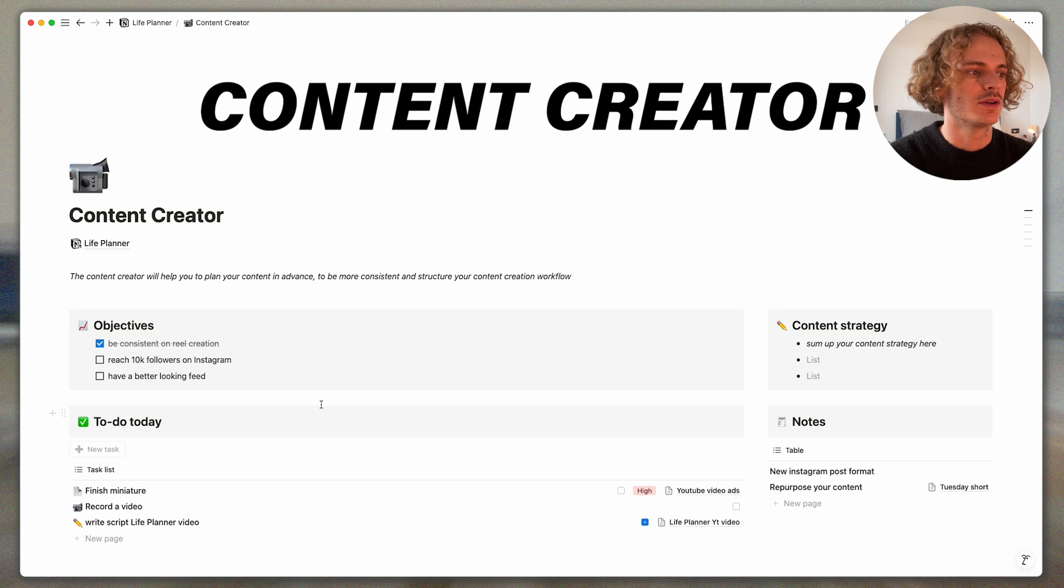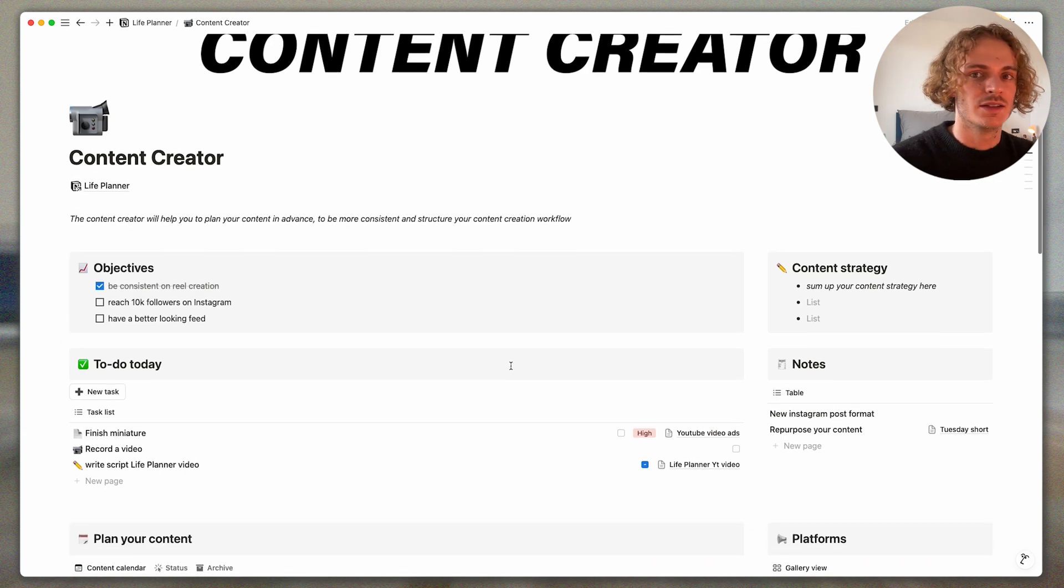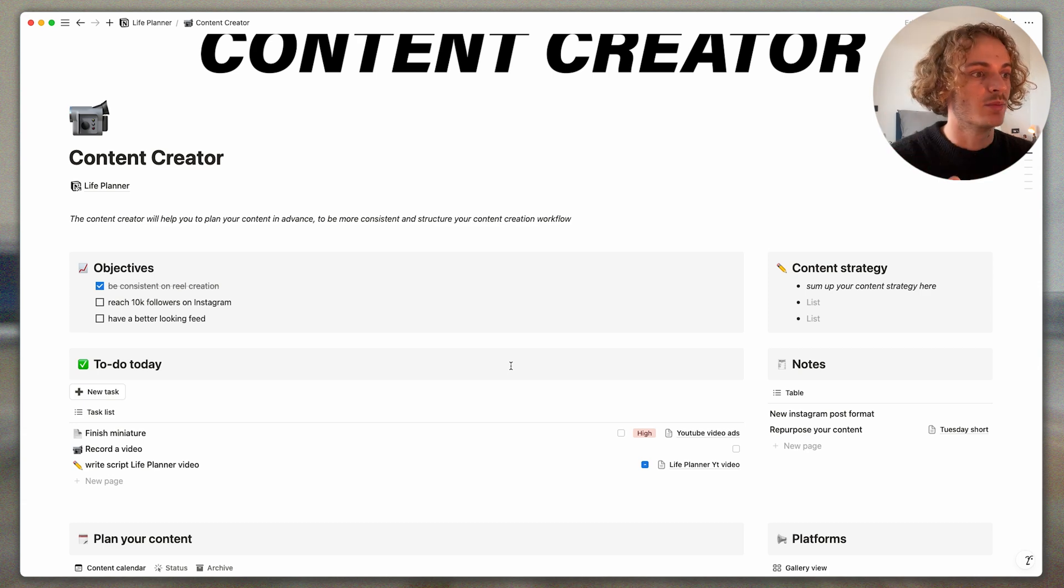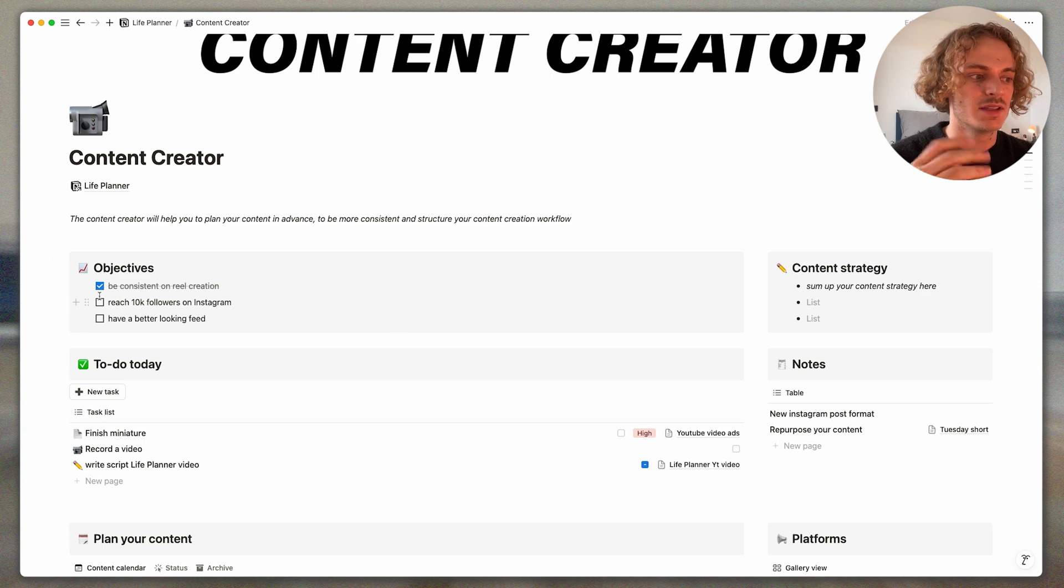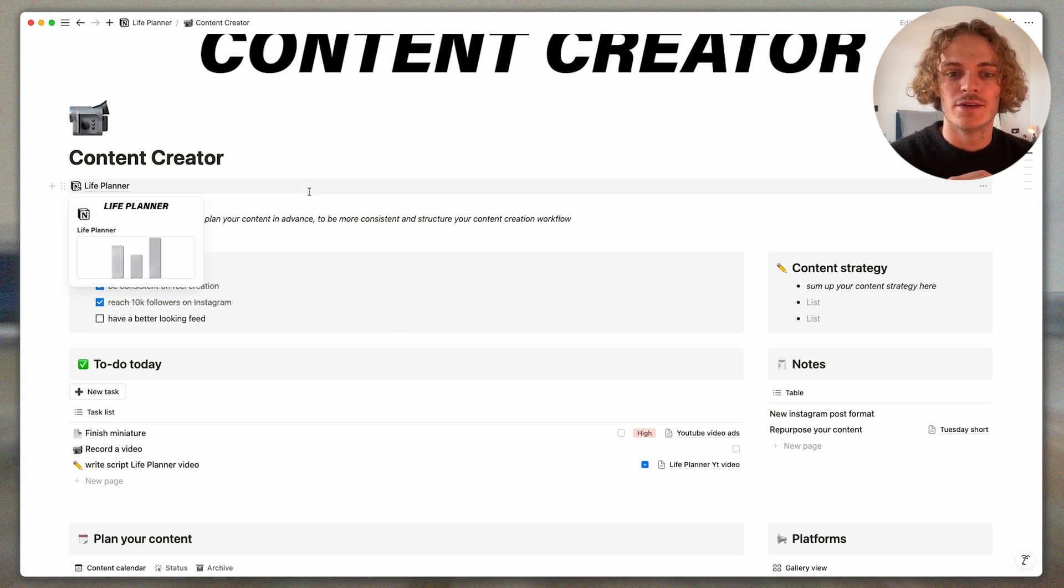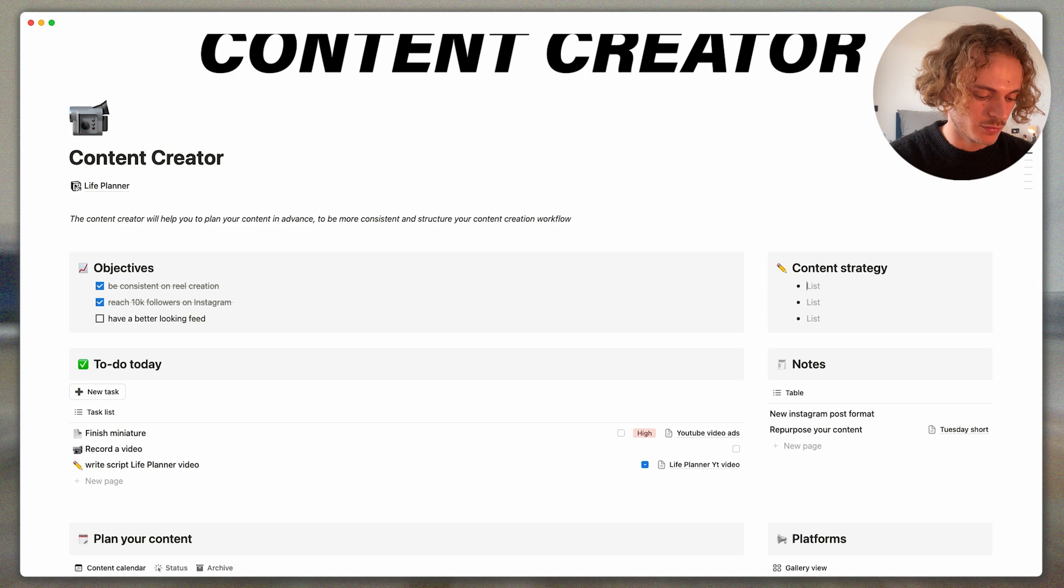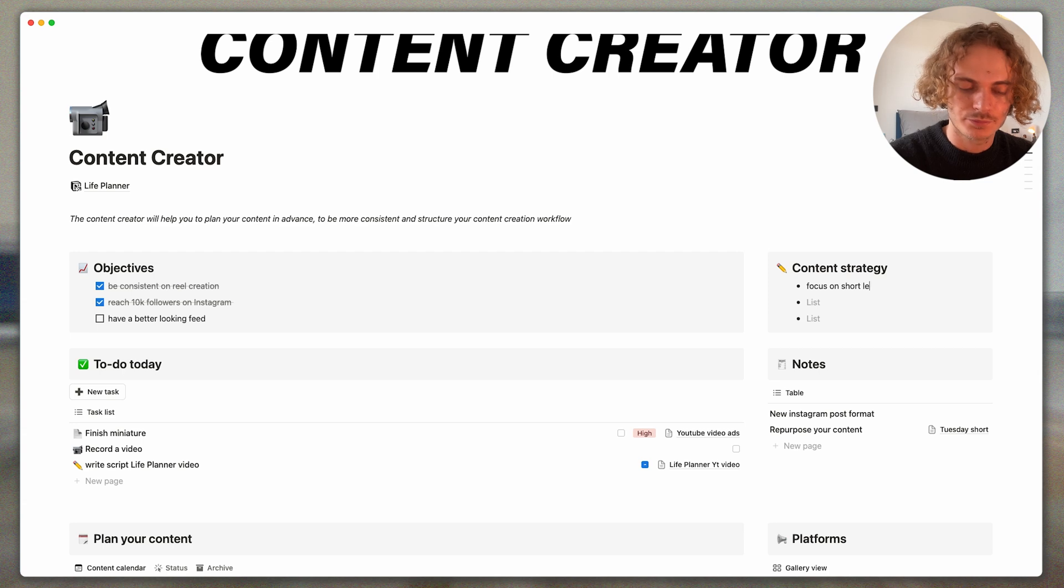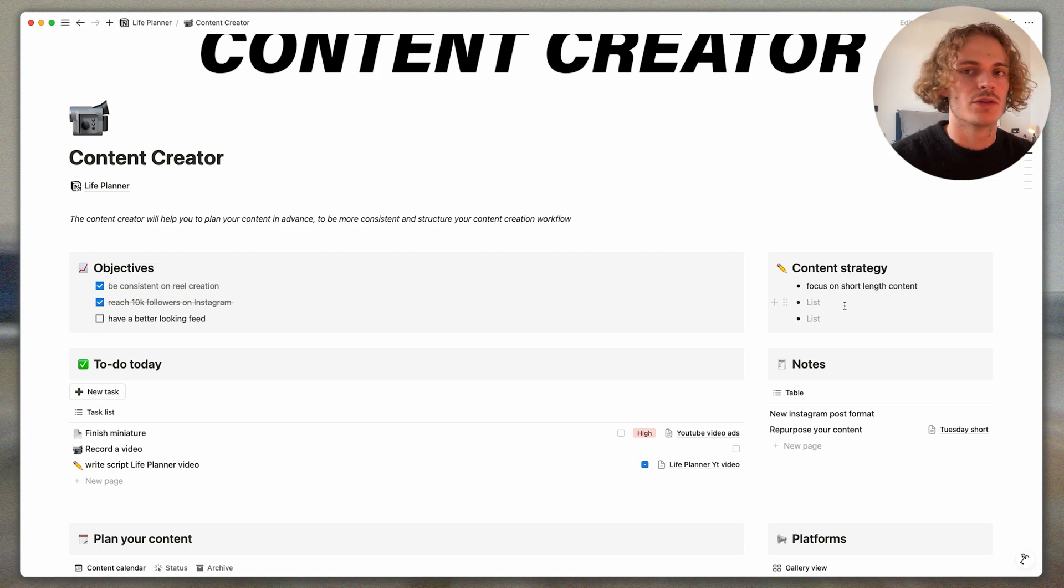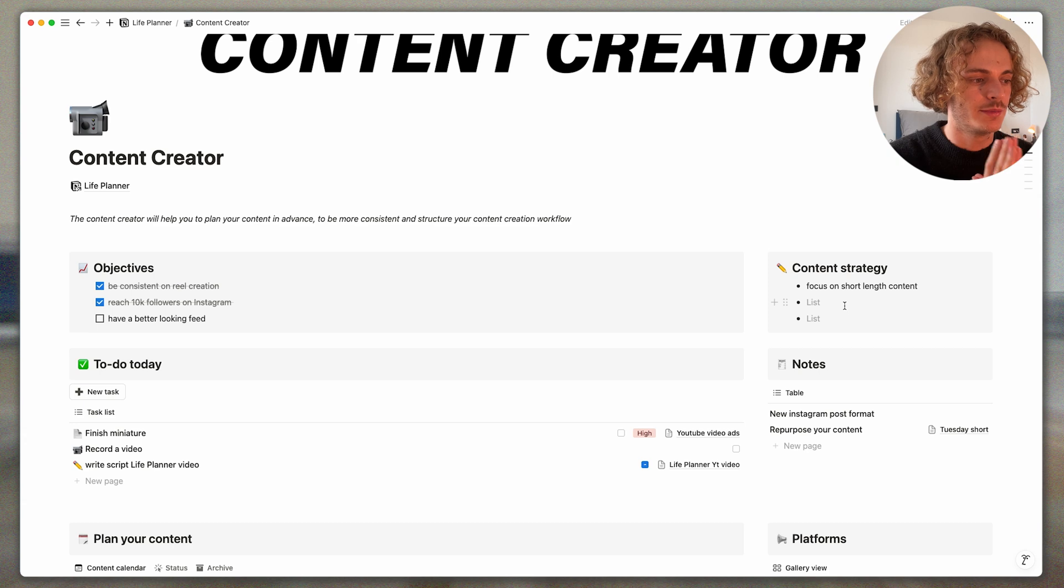Let's head into the content creator. So here there are different sections, objectives, where you can just write simply your objectives around content creation. You can tick it, so reach 10k followers on Instagram. You can write your global content strategy here, for example to focus on short length content.